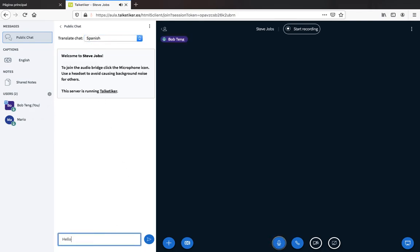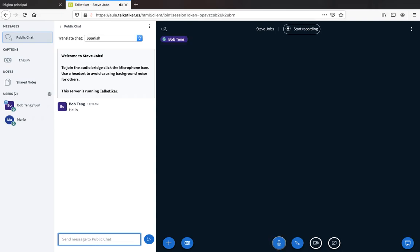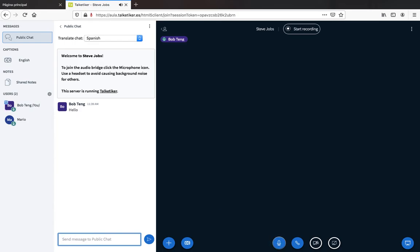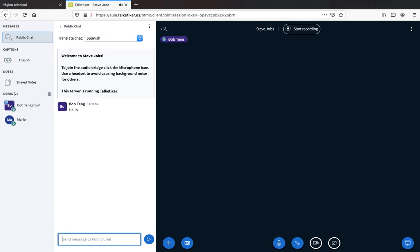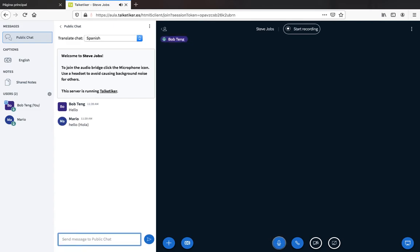Let's test it. Remember, this does not translate what you are typing — it only translates incoming messages from other users. Now I'm typing 'hello', and there's another user from another part who is also typing 'hello'. I want to see it in Spanish — and you see: 'Hola'. Correct — it's in Spanish.